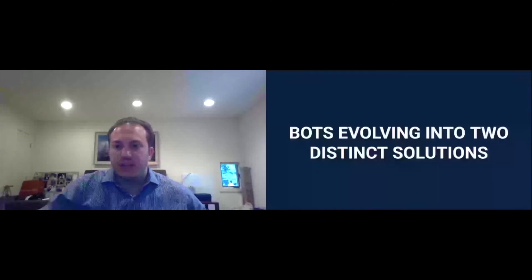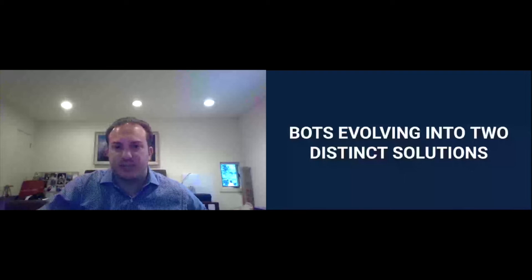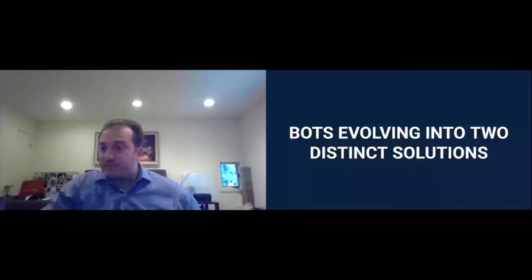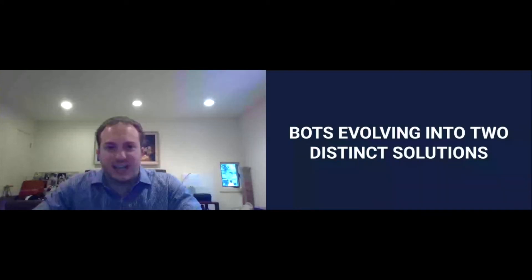Last but not least, and I want to leave some time for some Q&A. And I believe I have until 12:10. So I will leave at least 10 or 12:15, I think. So 10 minutes. Last but not least, can't talk about automation at a recruitment automation conference without talking about bots.